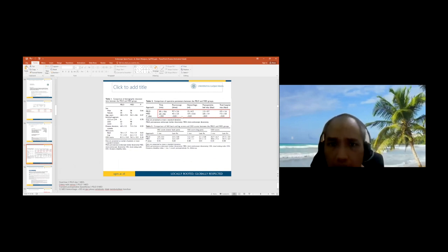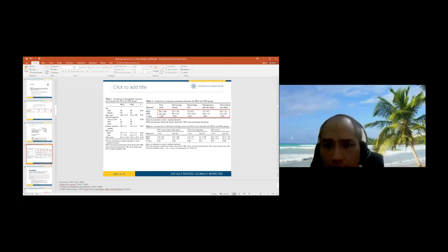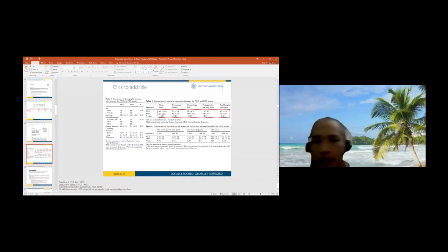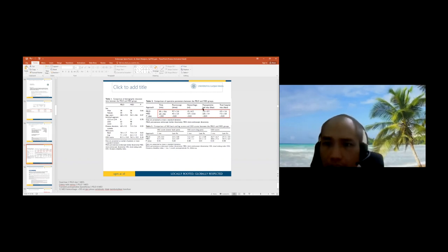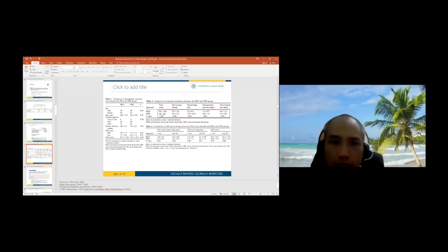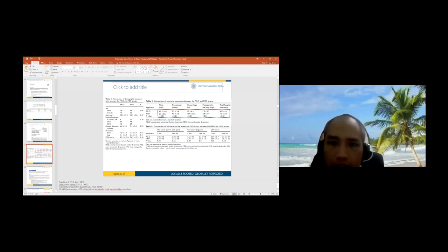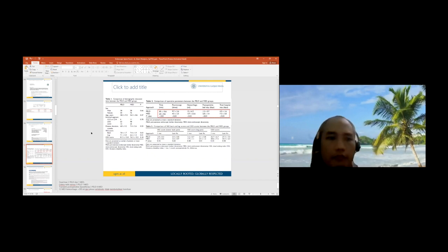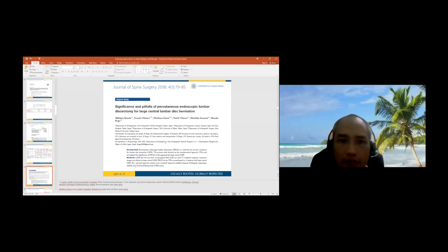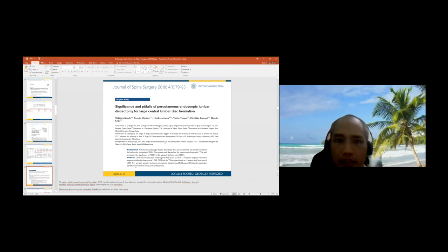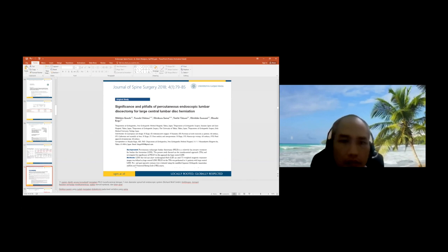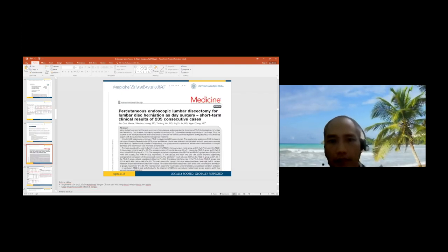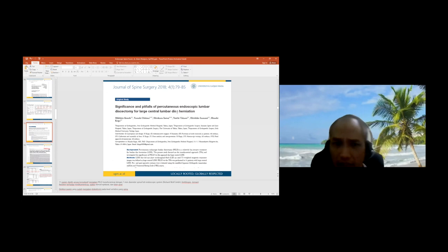Microendoscopic discectomy versus PELD study states PELD has more fluoroscopy time but hemorrhage is less, post-operative bed rest days less, and total hospital stay shorter. It's okay to master MED, but if you're willing to study PELD, we can shorten post-operative bed rest days and reduce patient hemorrhage. The significant pitfall of percutaneous endoscopic lumbar discectomy for large central lumbar disc herniation - I took this journal because when you start doing transforaminal, there will be problems tackling large central lumbar disc herniation.